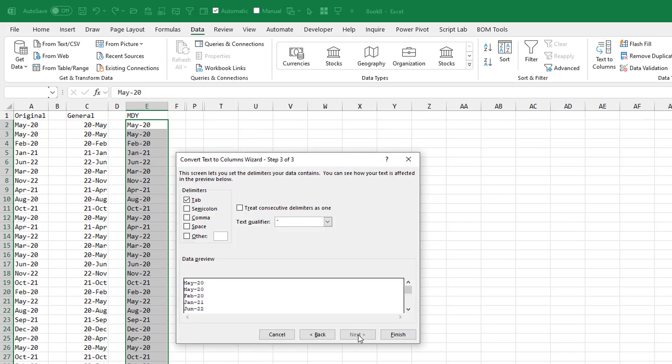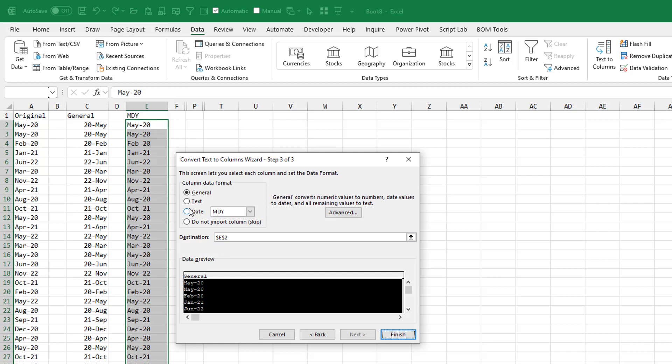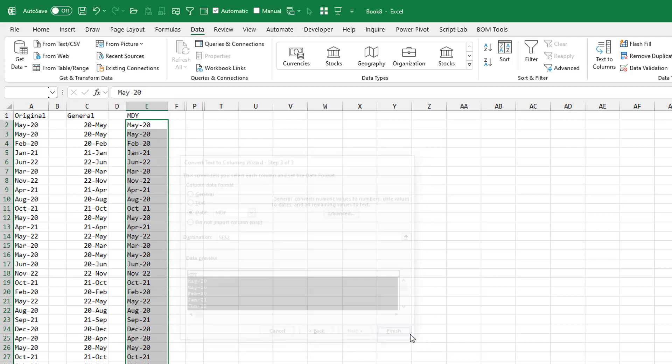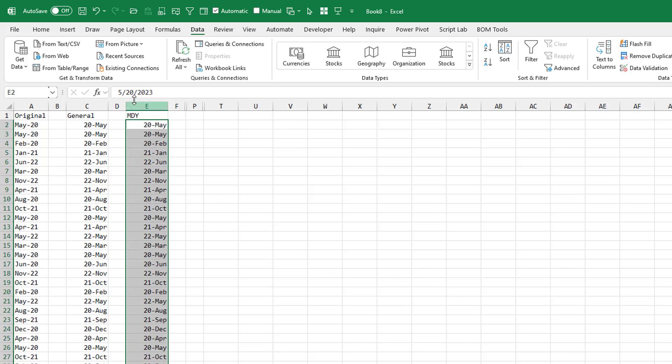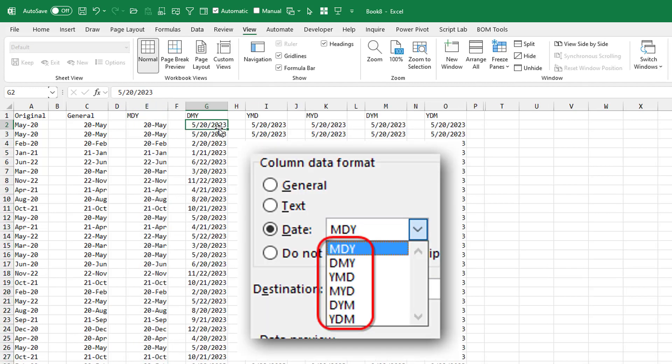So then I thought what we really have to do is text to columns, go to the third step, and specify that it's a date in month, day, year, I guess. But that doesn't solve it either. And in fact, I tried all six options there in step three of the wizard, and none of those will get me the correct date in May of 2020.